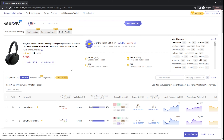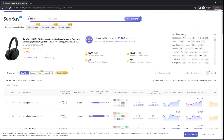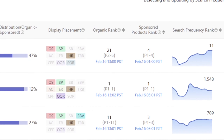What I found really cool about this is that you can find all the information about the keyword, such as the organic and sponsored ranking, the search frequency, the frequency ranking for each keyword, and loads of other useful information.